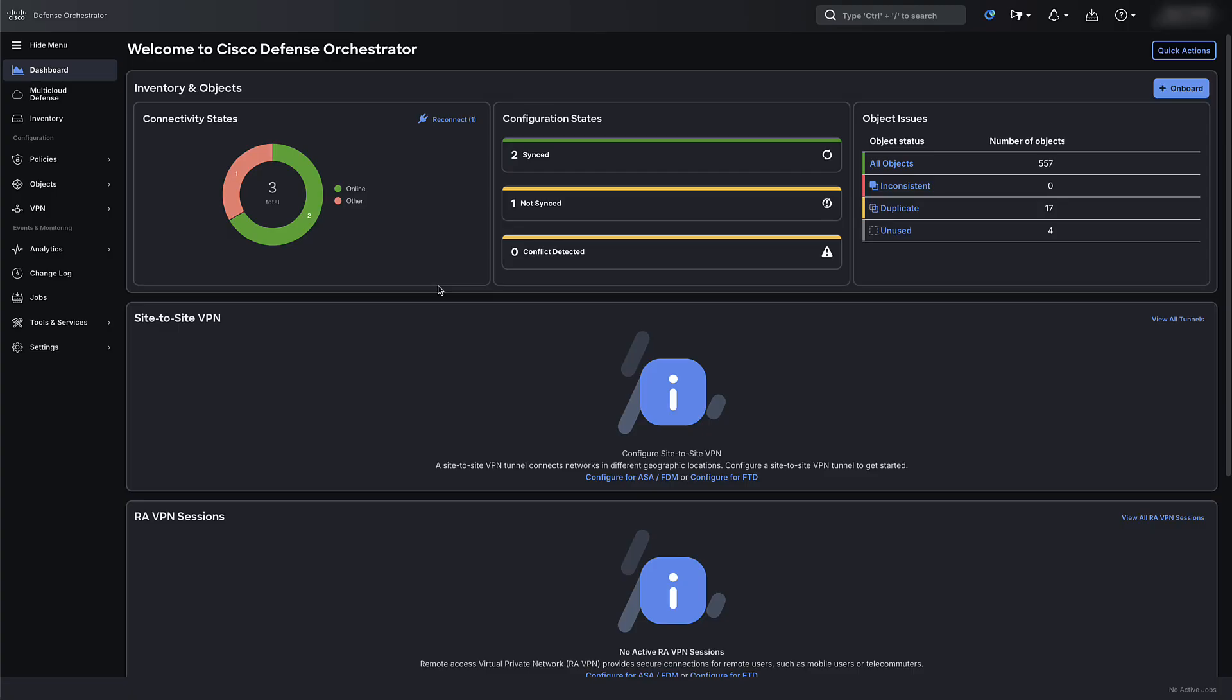There are two steps to this migration. First, we will onboard the on-prem FMC to the CDO tenant and once the on-prem FMC is onboarded to the CDO, we will then migrate the FTD to CDFMC. Let's get started.